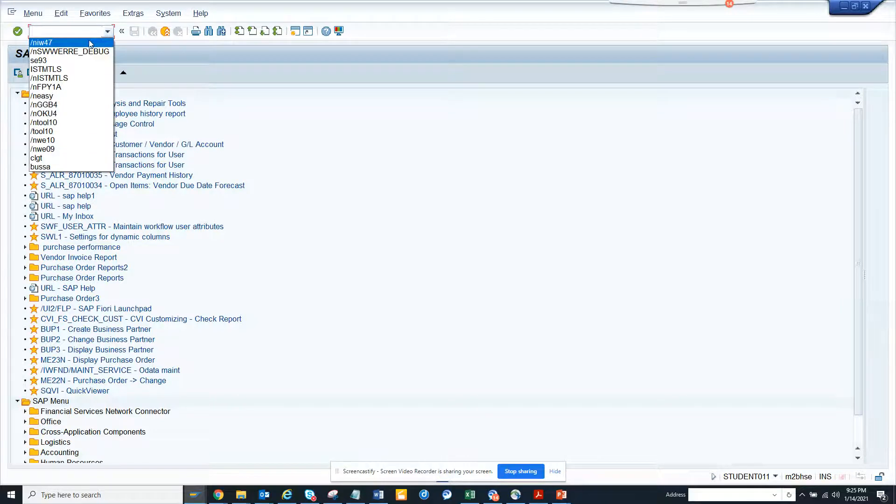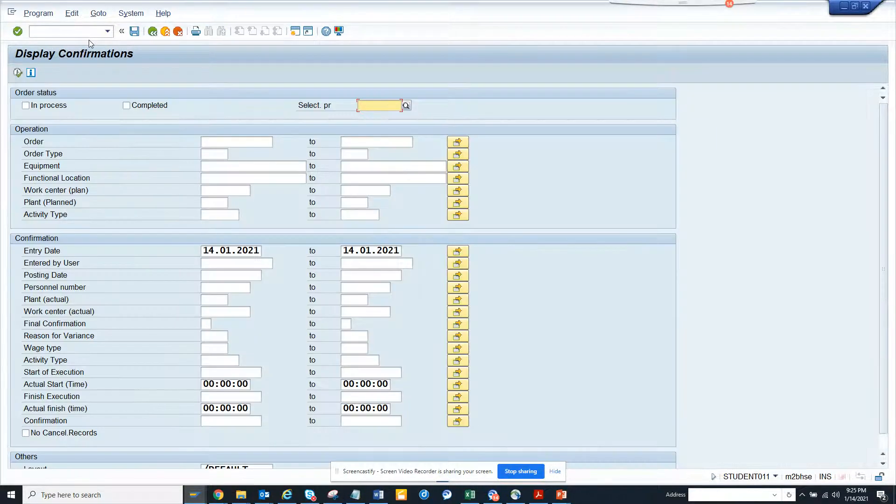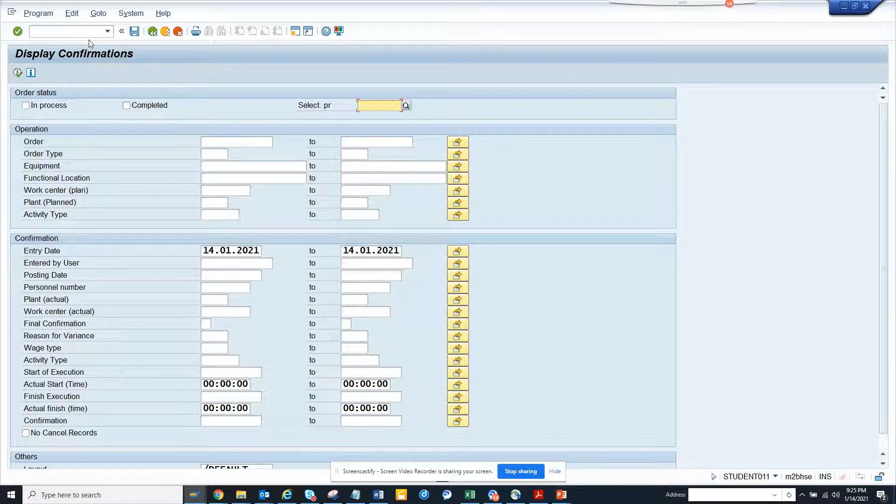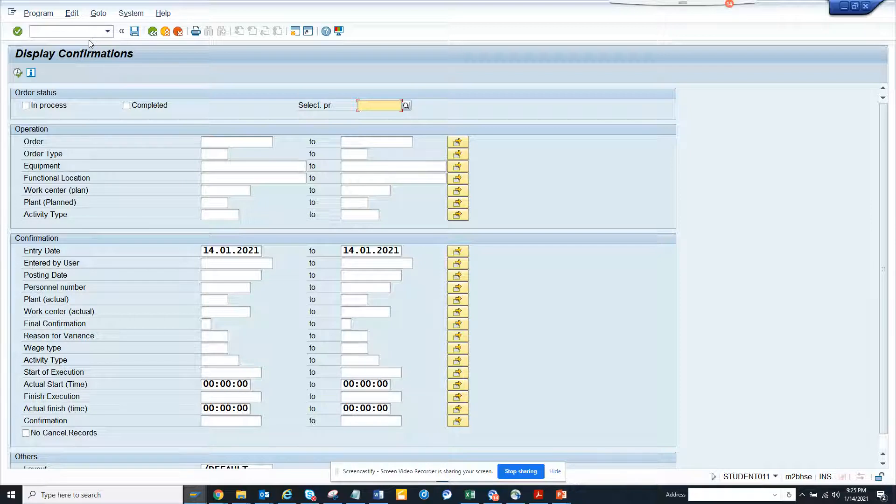Hi friends, today we are going to talk about how we can check confirmations. Confirmations are something that you use always in the plant maintenance module related with work orders and plant maintenance orders.